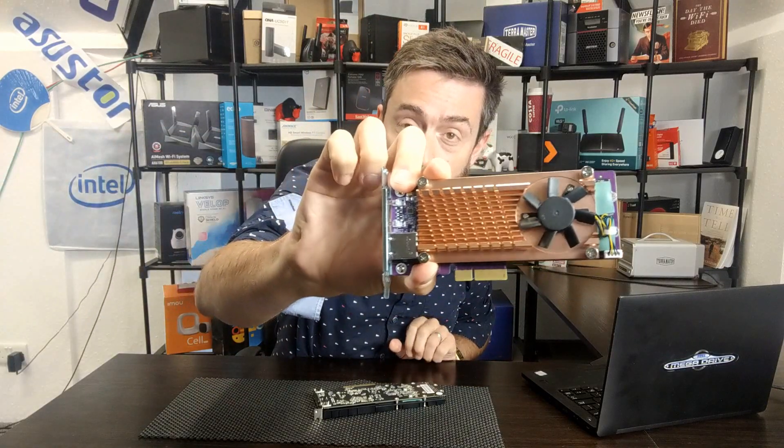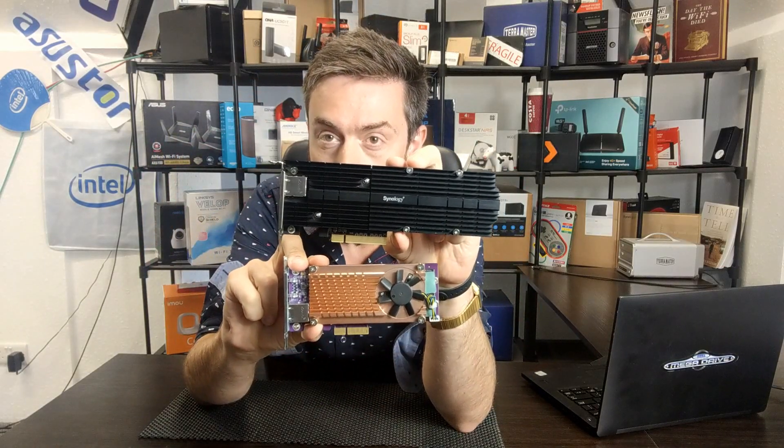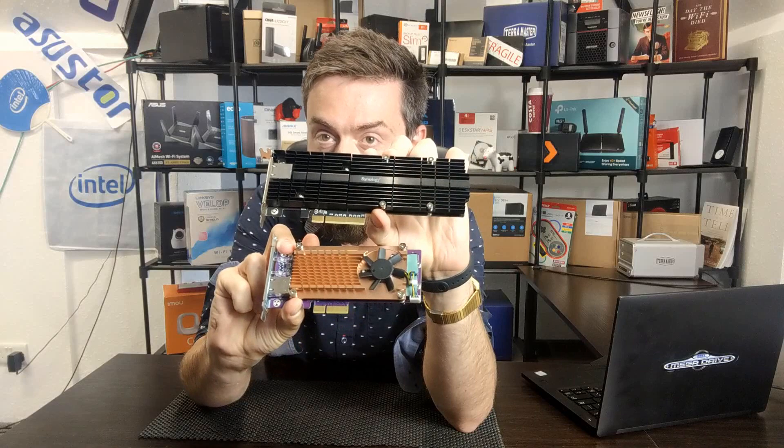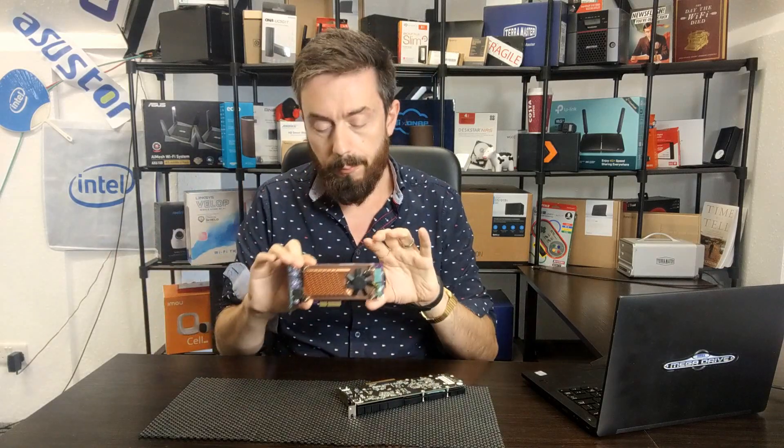So why on earth would you want to test this card inside a QNAP NAS when they already have their own card? Well, the first clue is probably going to come to you by the size of those cards. Namely, that the QNAP card takes advantage of PCIe Gen 2 x4.